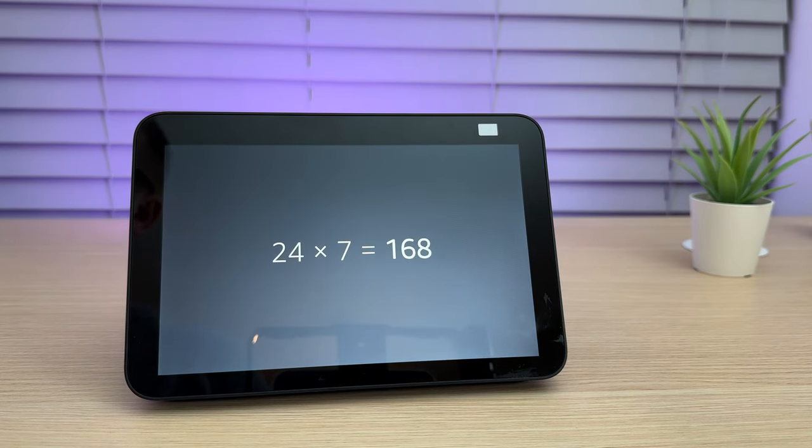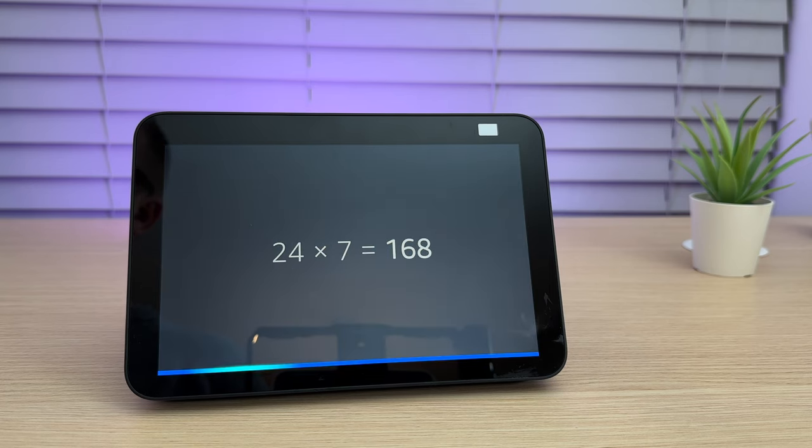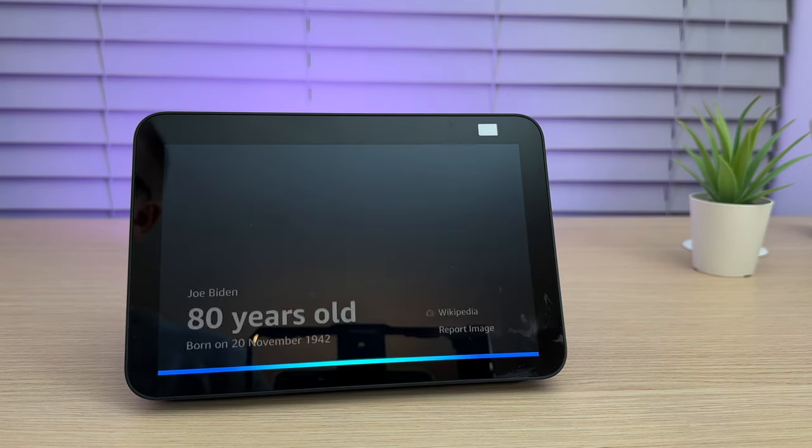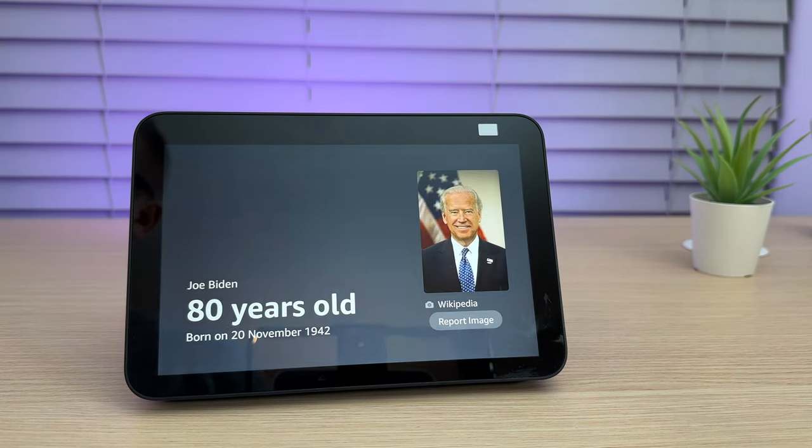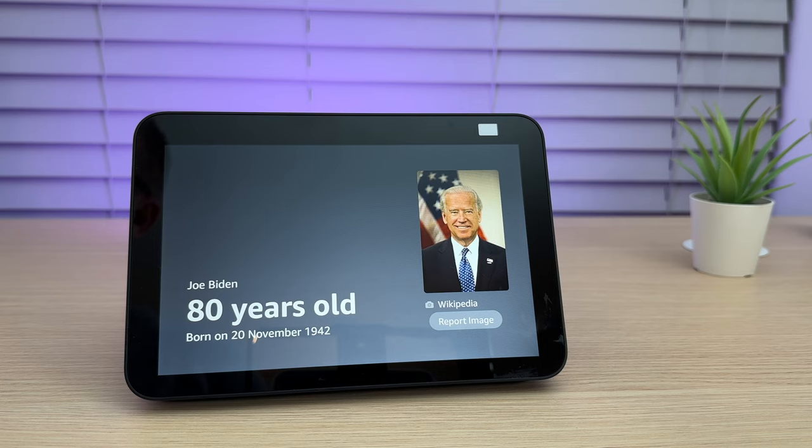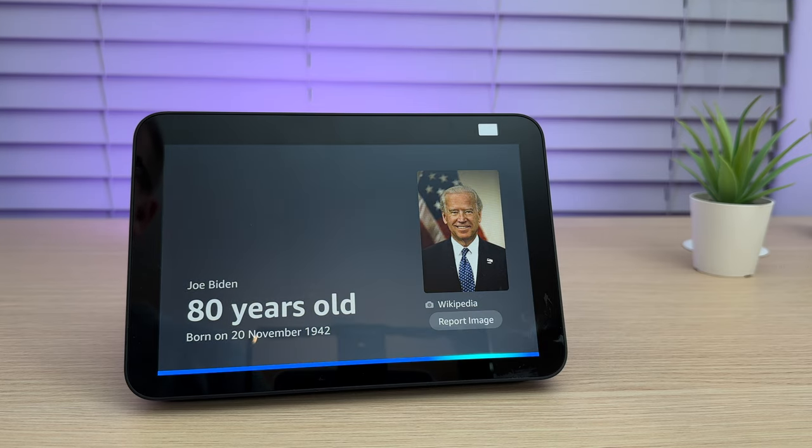Ziggy, how old is Joe Biden? Joe Biden is 80. He was born on the 20th of November 1942 in Scranton, Pennsylvania. Would you like to hear where Joe Biden was born? No.